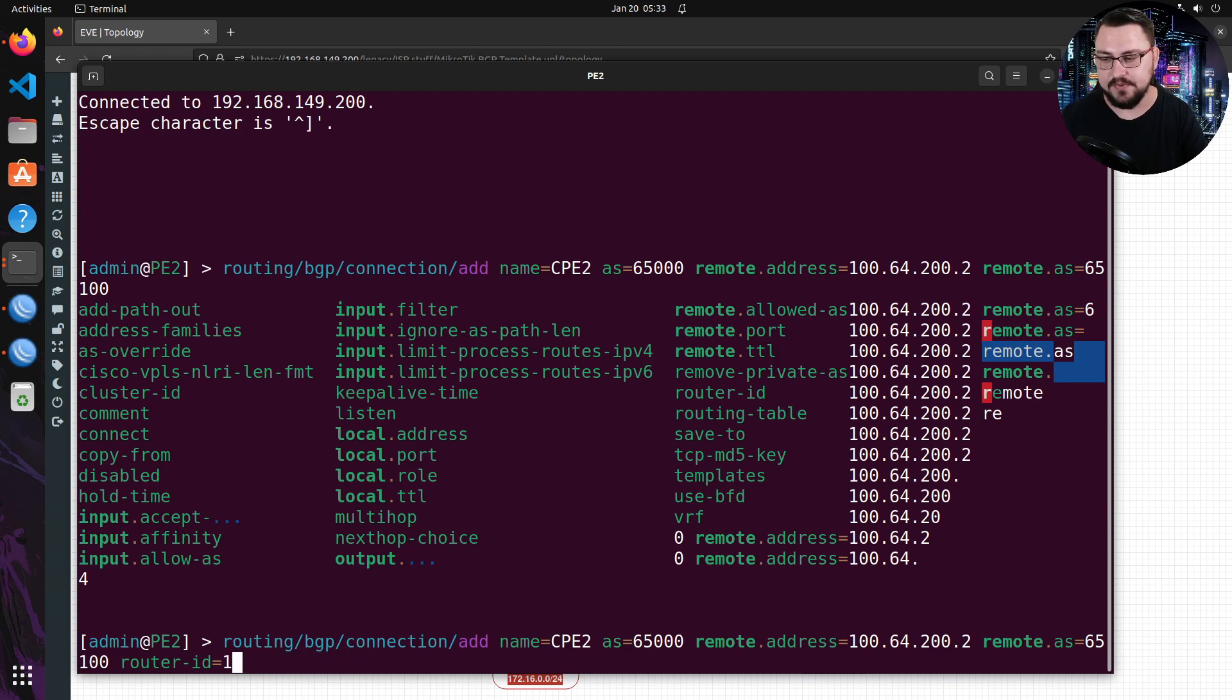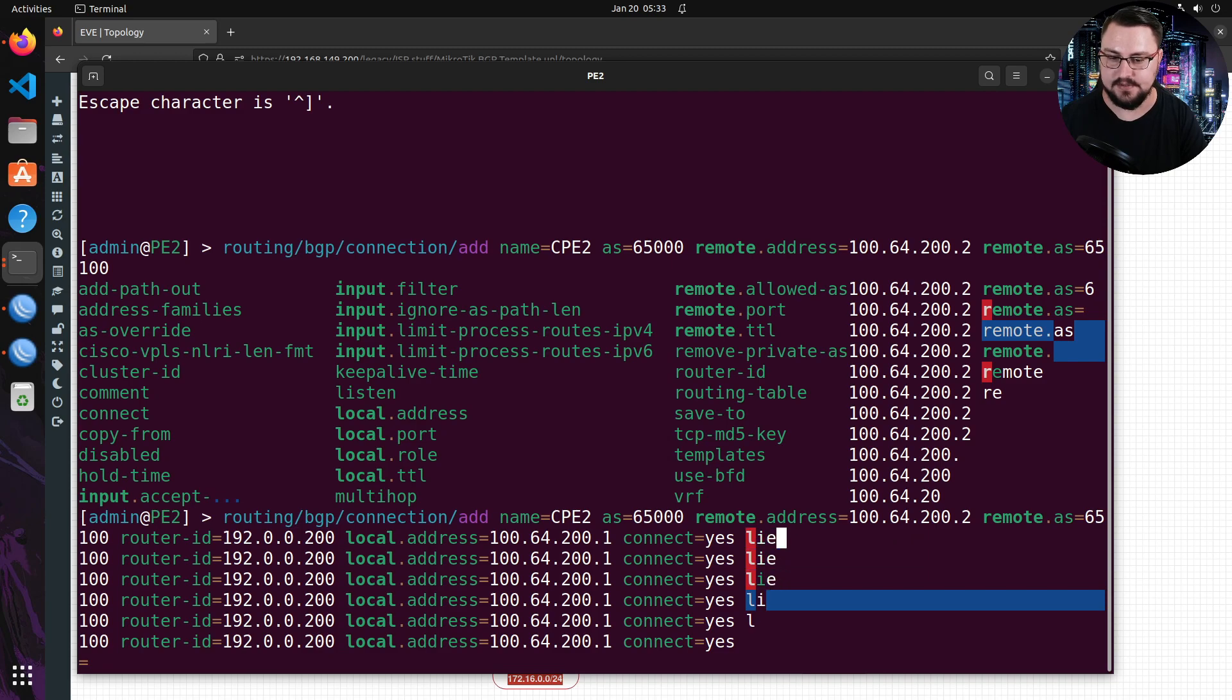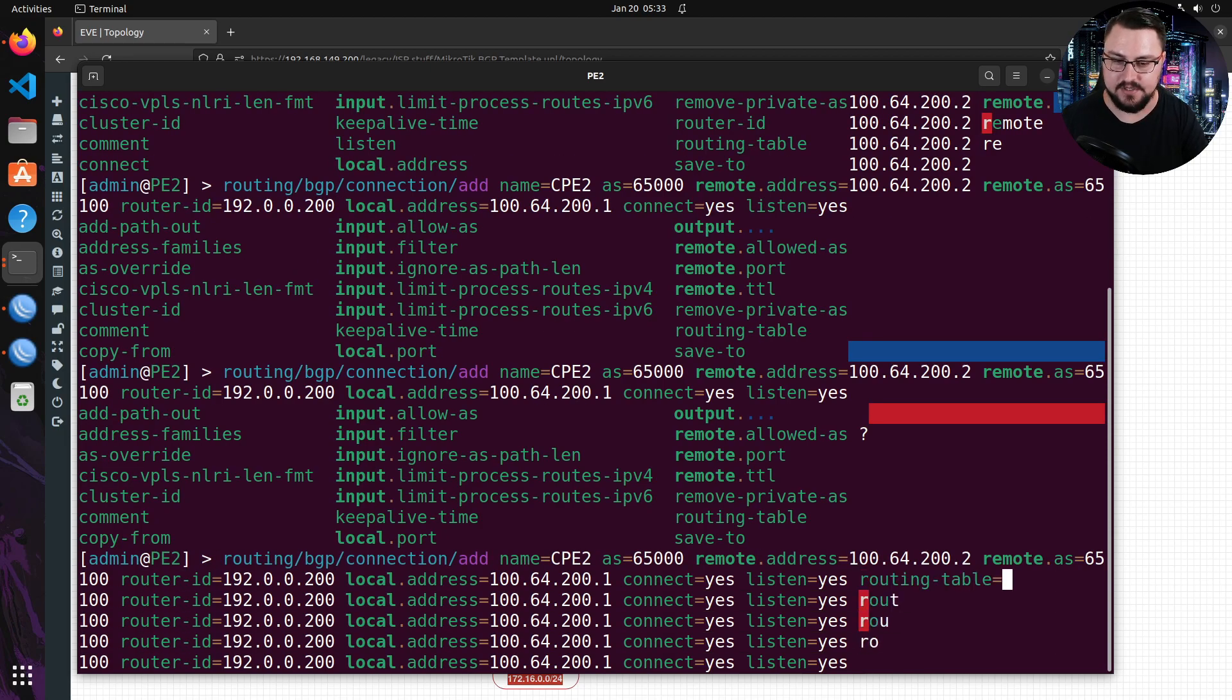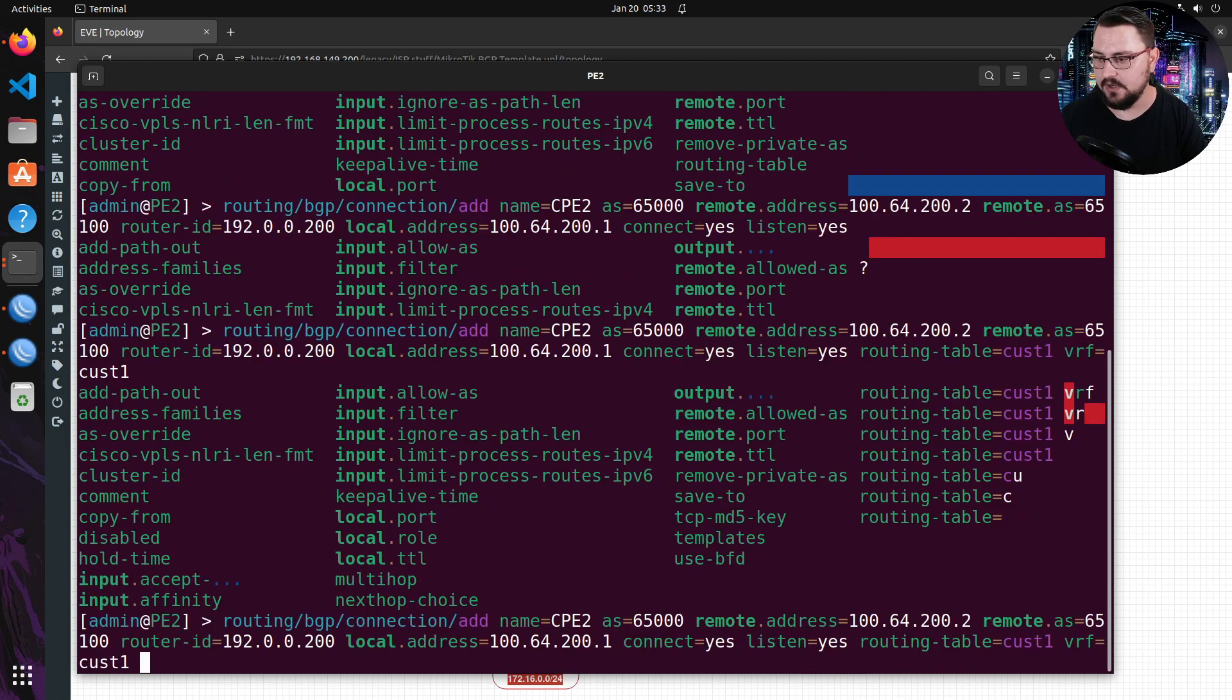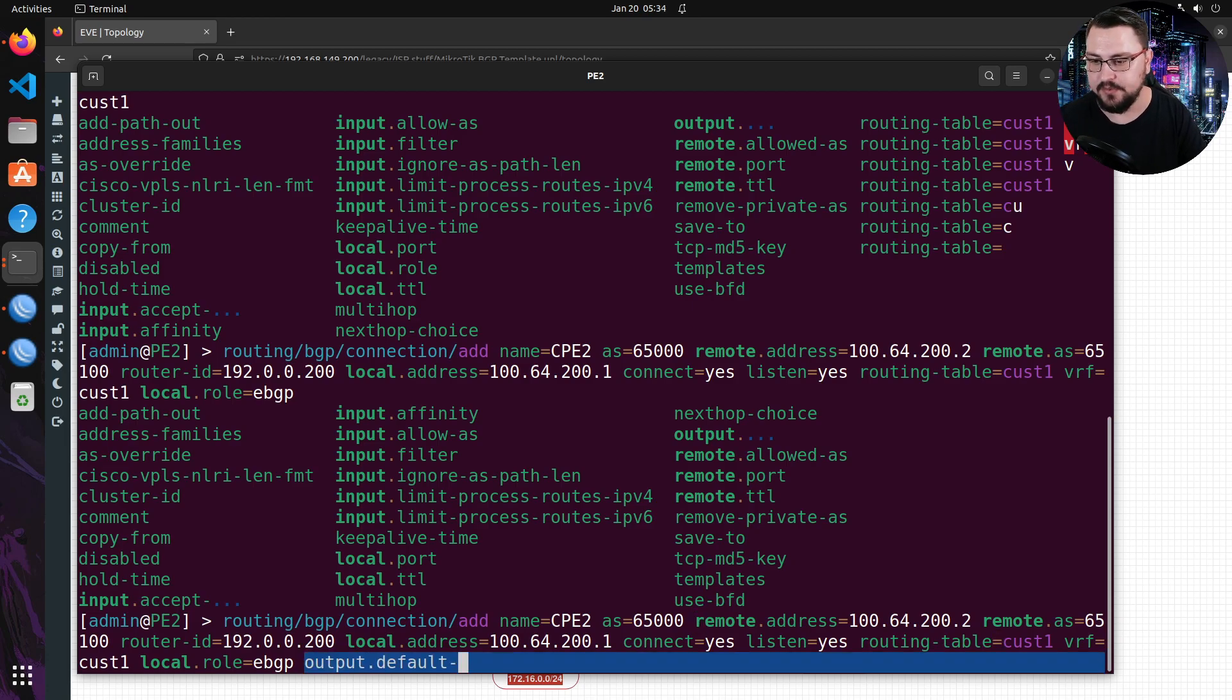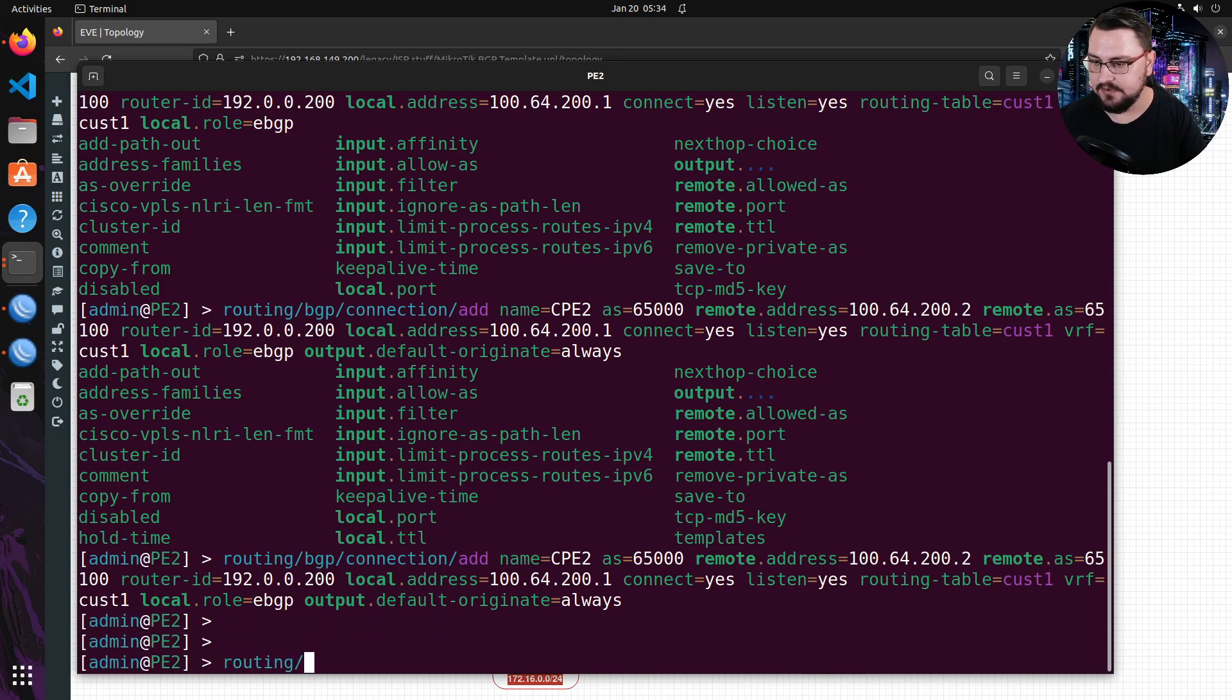I really dislike it when the code gets buggy like this, but it's fine. We'll work through it. We can set our router id as 100-64-200.1, which is my WAN IP. Or, sorry. Let's put the router id as our loopback address as 192.0.0.200. It's my local.address that I want to set to my WAN IP. So, 100-64-200.1. Then we can set it to connect. Yes. Listen will also be a yes. And is there anything else that I want to actually set here? Our routing table needs to be the VRF, which is cust1. And our VRF I'm also just going to set to cust1. And we need to set our local.role, which is going to be eBGP. Is there anything else that we want to set? And our default originates. So, we can just type in default or output.default-originate equals always. Now, we'll send out a default route to the CPE2 as well. Let me hit enter. And if we do a routing BGP connection export, we can see all of our code here. And this looks pretty good.